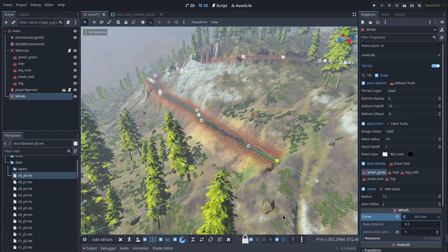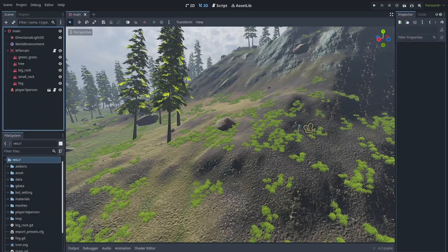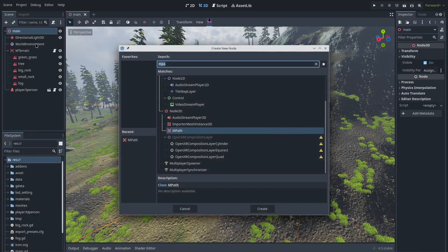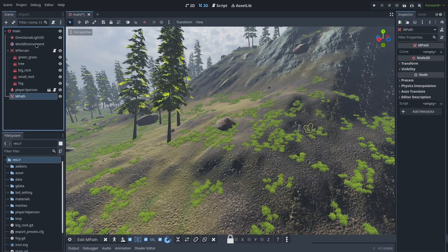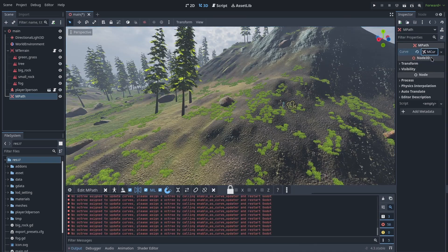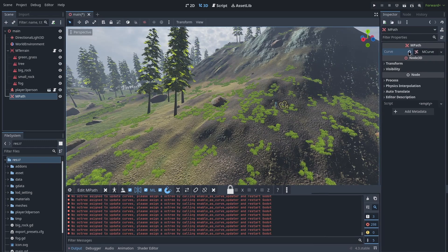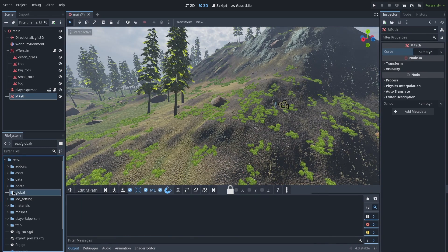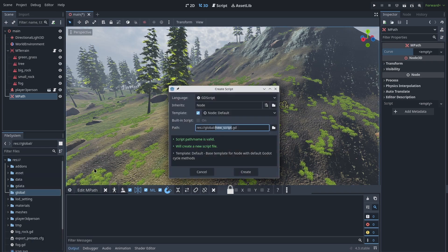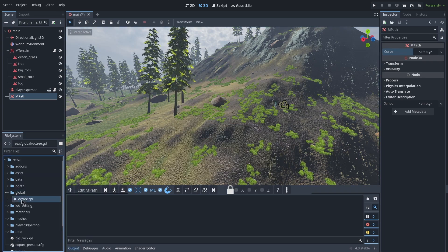First, I add an MPass node. MPass is basically a new curve system which is specific to the MTerrain plugin. In the MPass inspector, just add an MCurve resource. When you do that, if you have not created an OakTree, an error will be printed telling you that you need to create an OakTree for the curve system, because our curve system supports LOD (level of detail) and it needs an OakTree to update its point LOD.